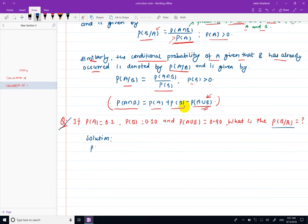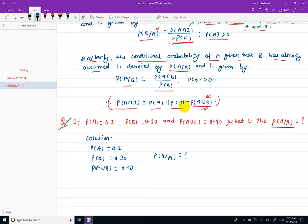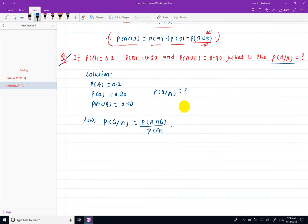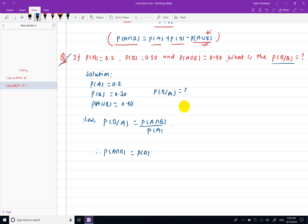Given: P(A) = 0.2, P(B) = 0.30, P(A union B) = 0.40. Calculate P(B|A). Using the formula P(B|A) = P(A intersection B) divided by P(A). First I need to find P(A intersection B), which equals P(A) plus P(B) minus P(A union B).